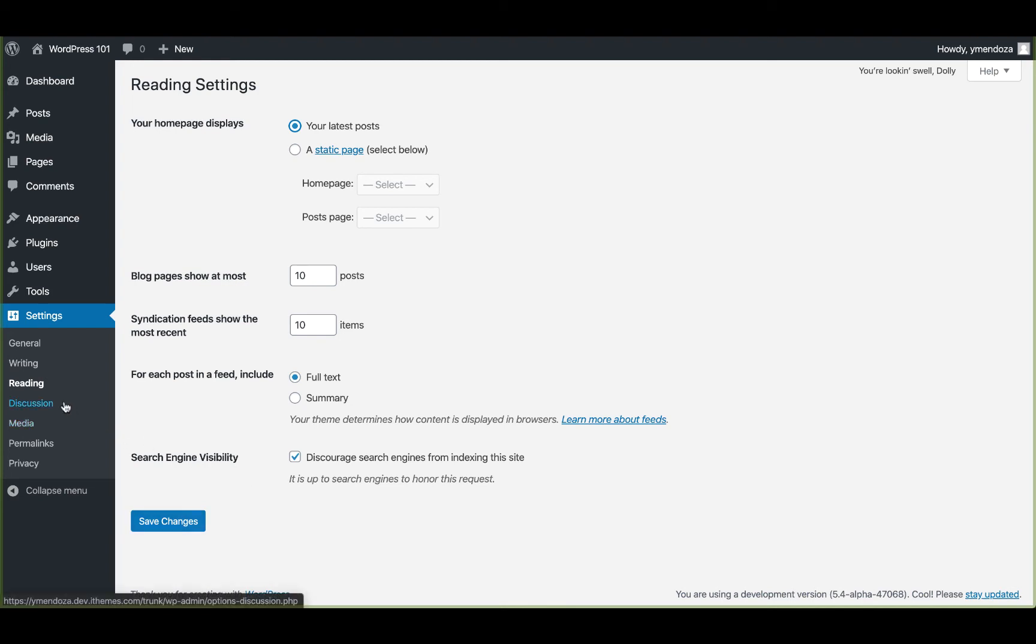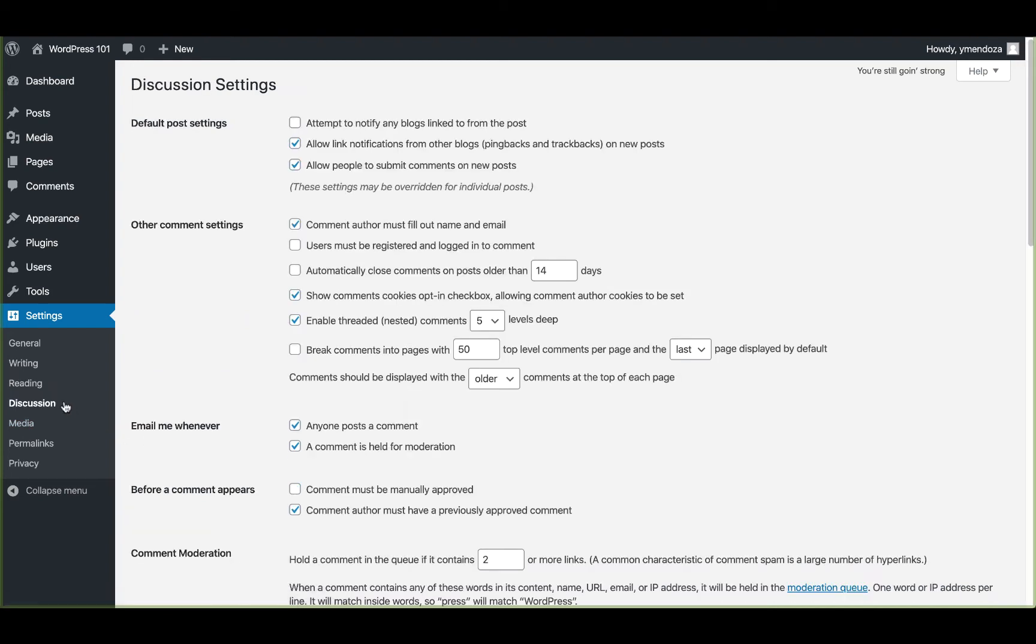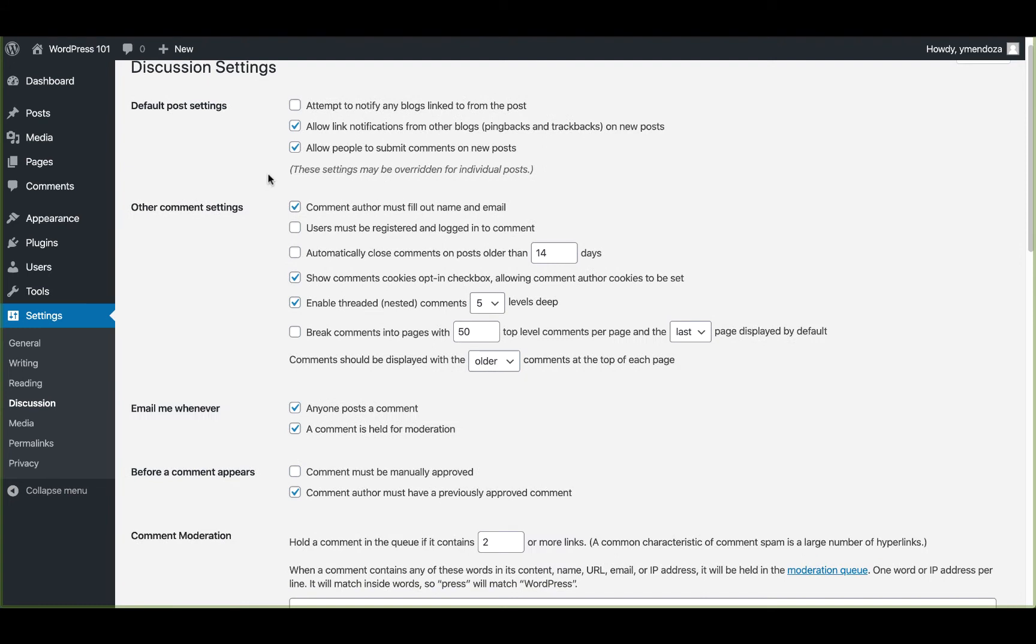Alright, moving on, we'll take a look at the discussion settings. The screen will provide lots of options for the management of our comments and controlling links to our posts and pages. In this first section, you'll be able to manage post settings. In the second section, you'll be able to manage comment settings.